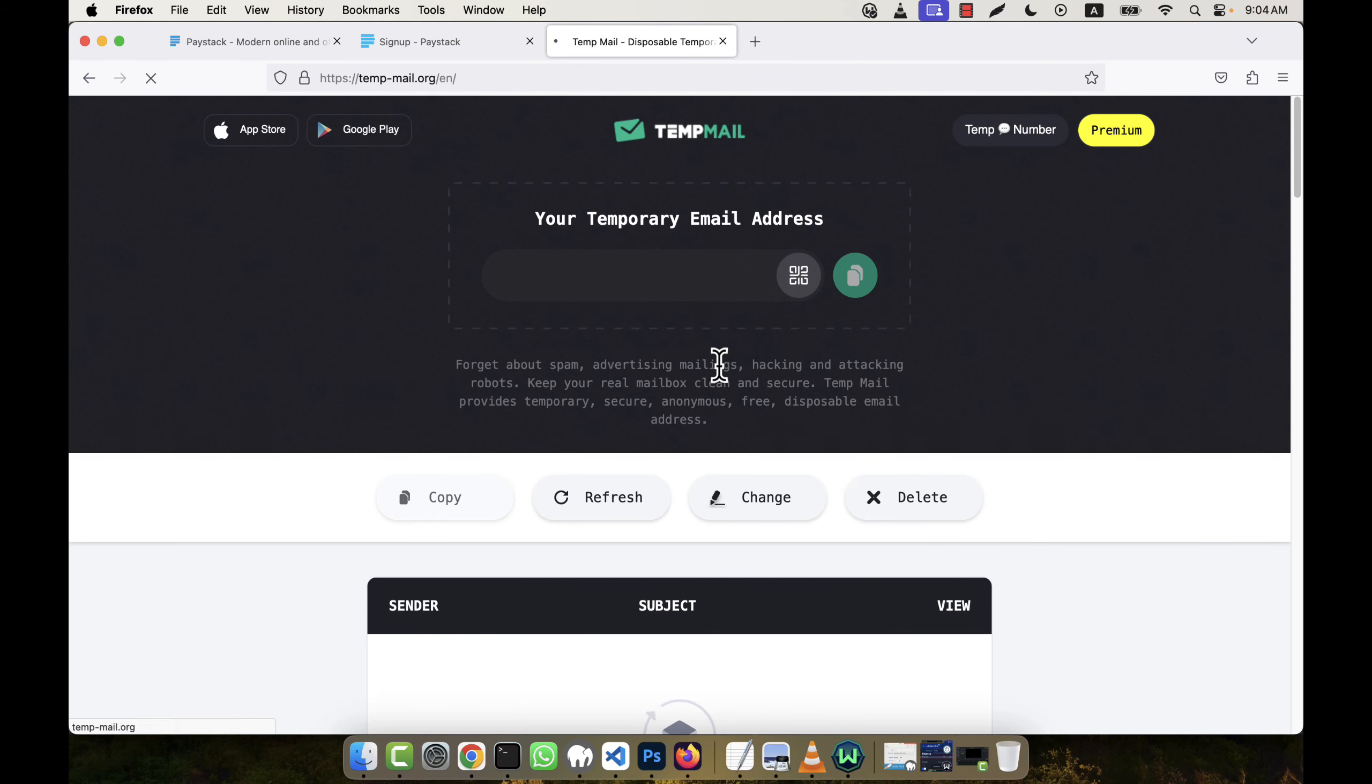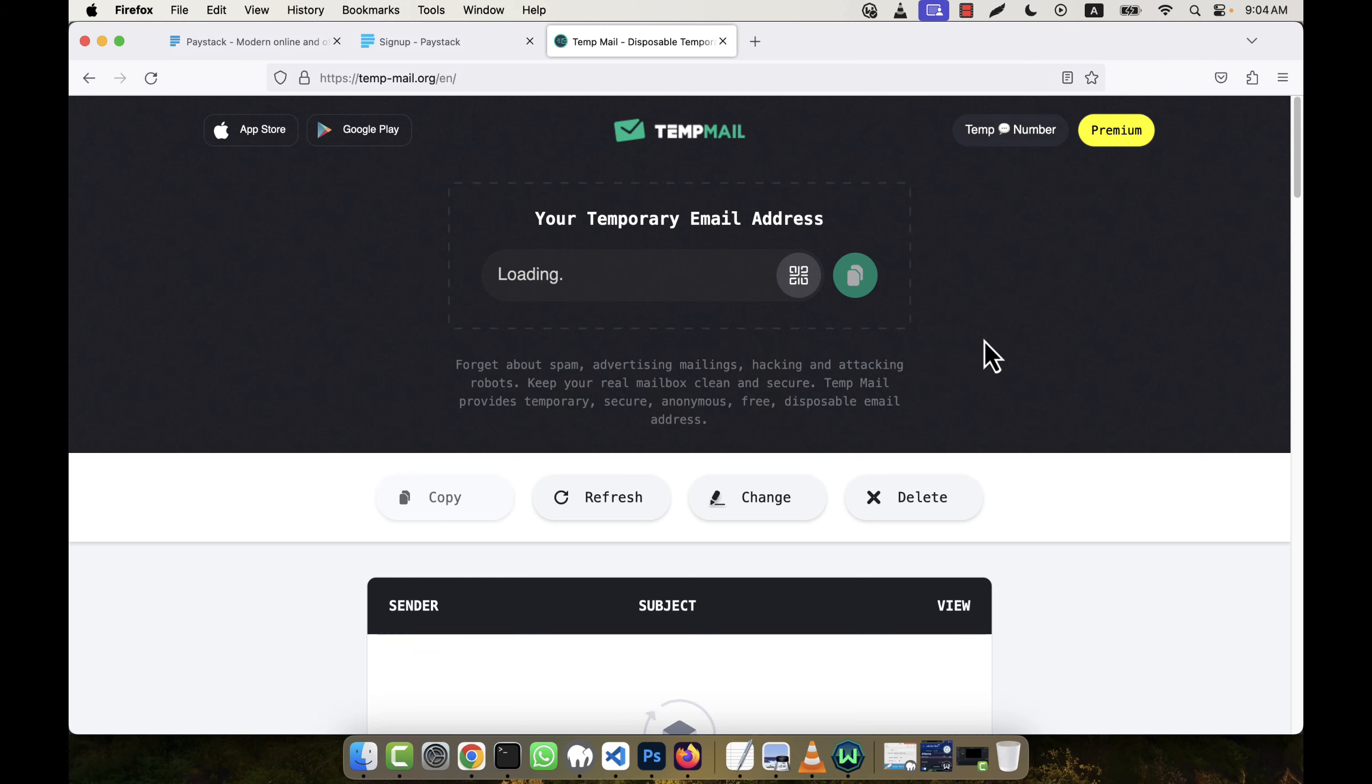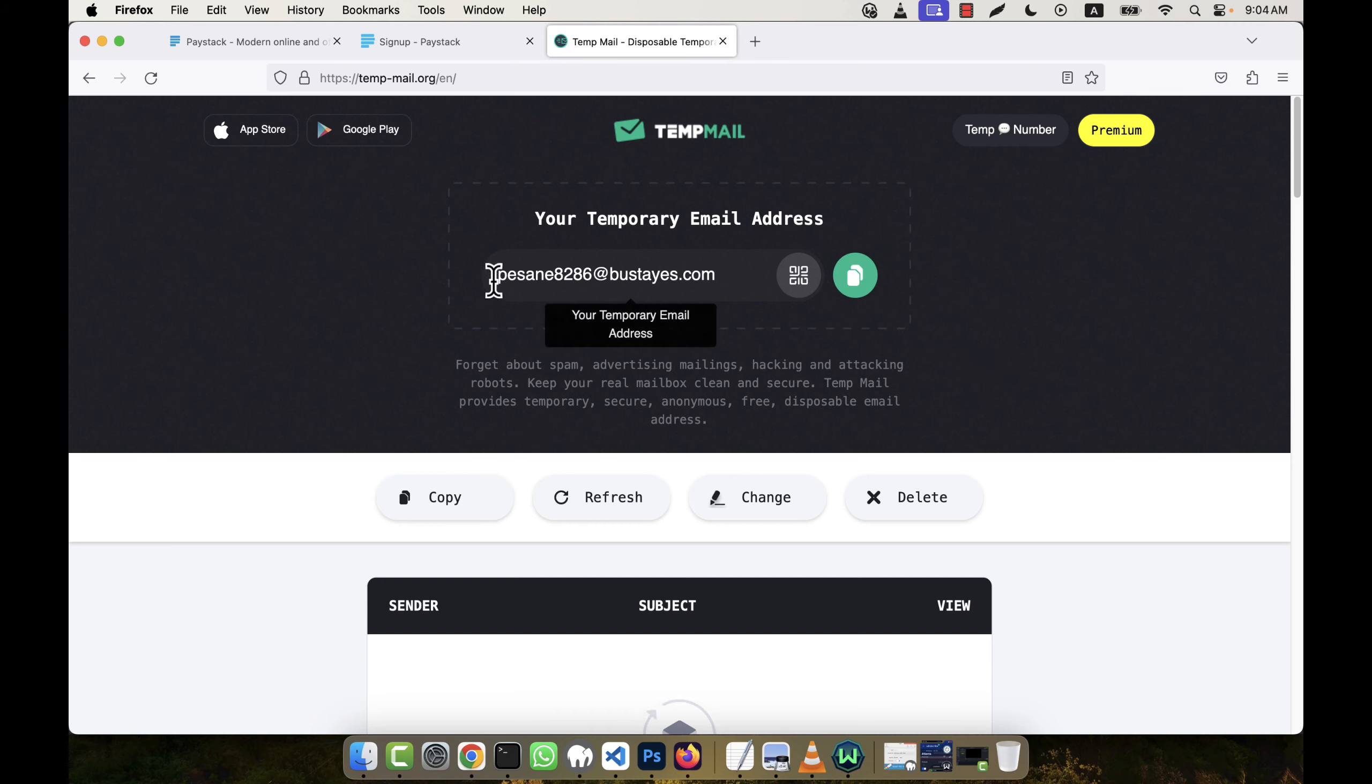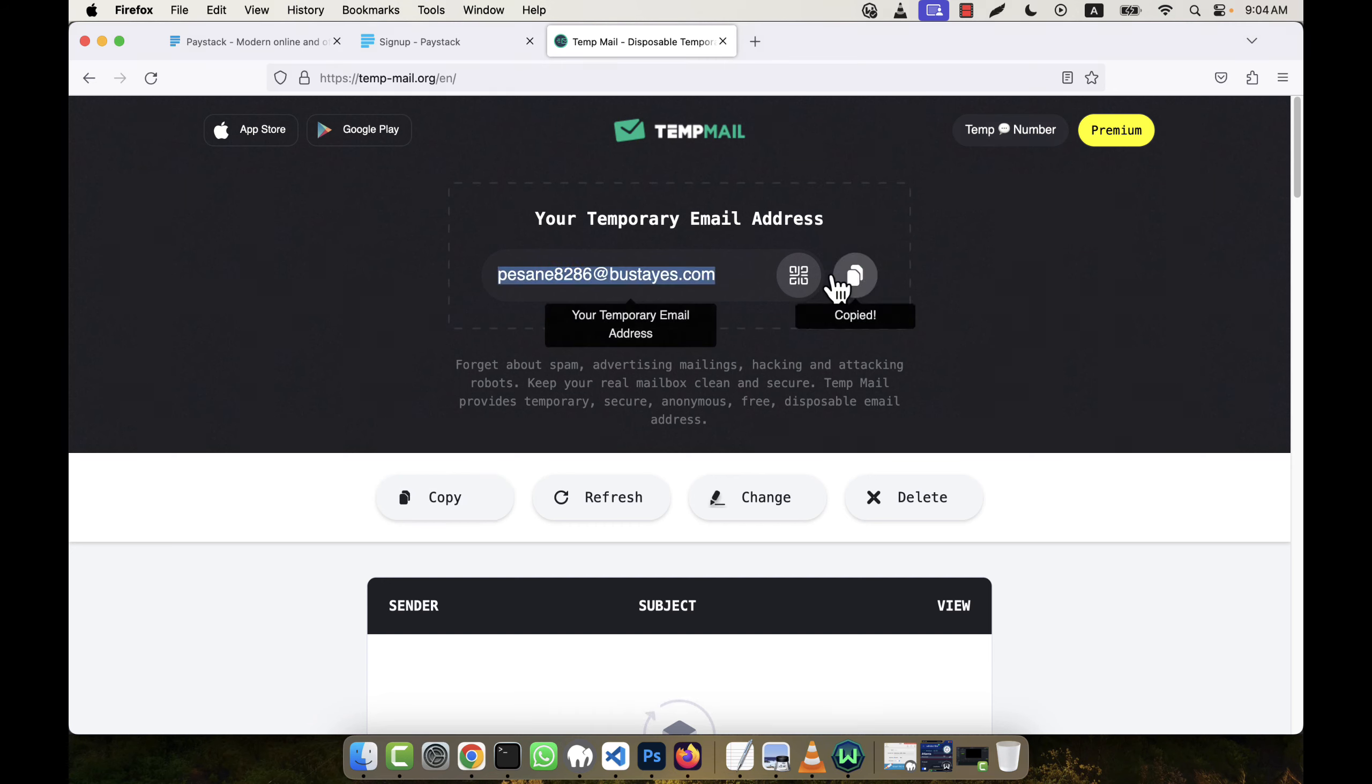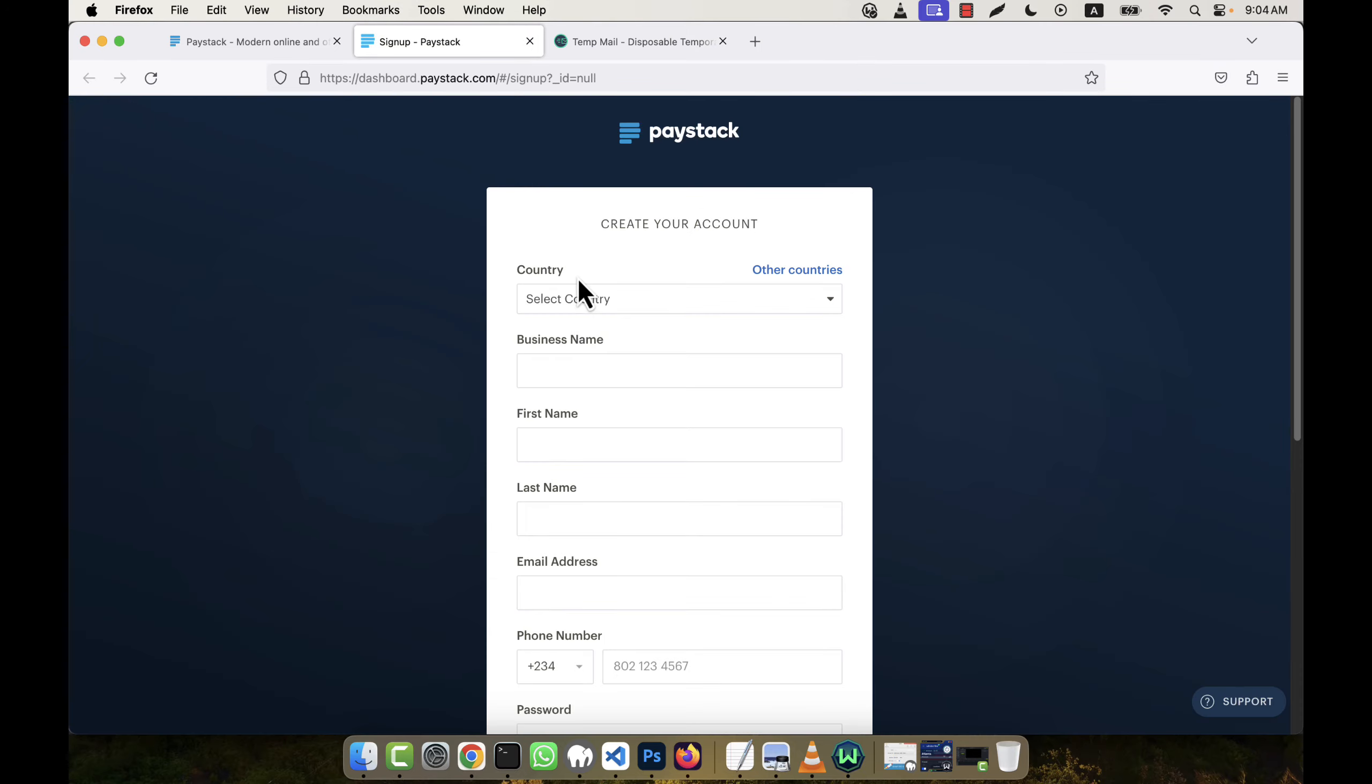So this is the new email address. I'm going to copy this email address and now going here to select your country.